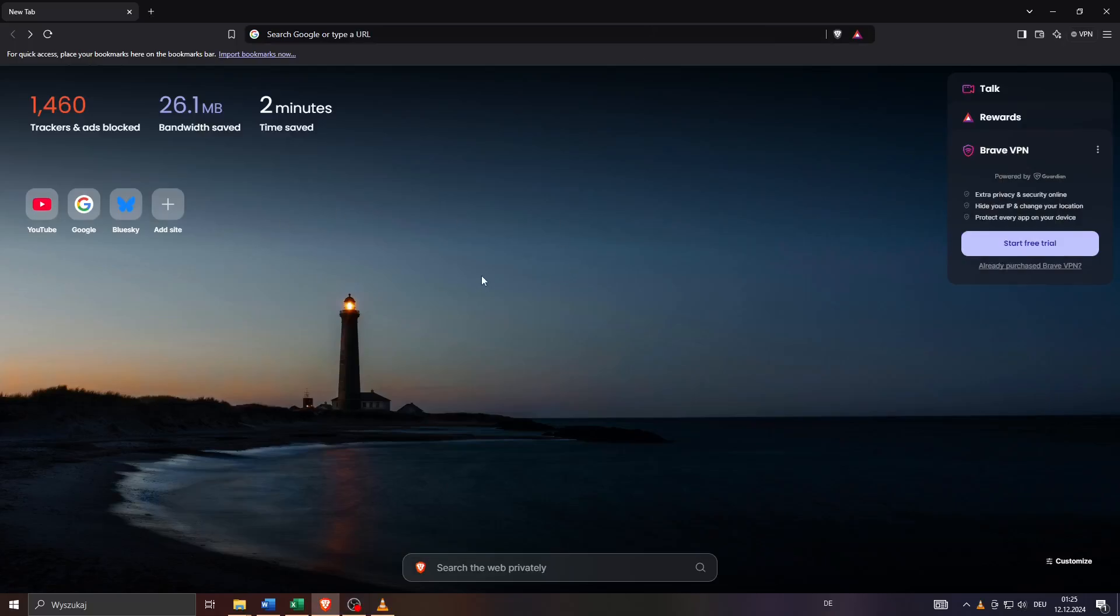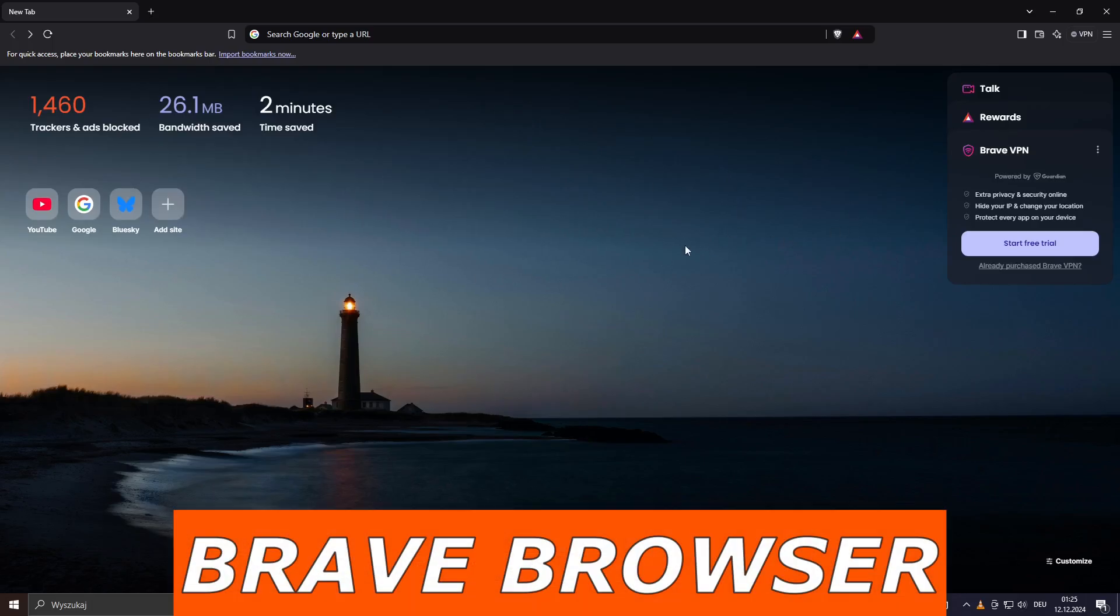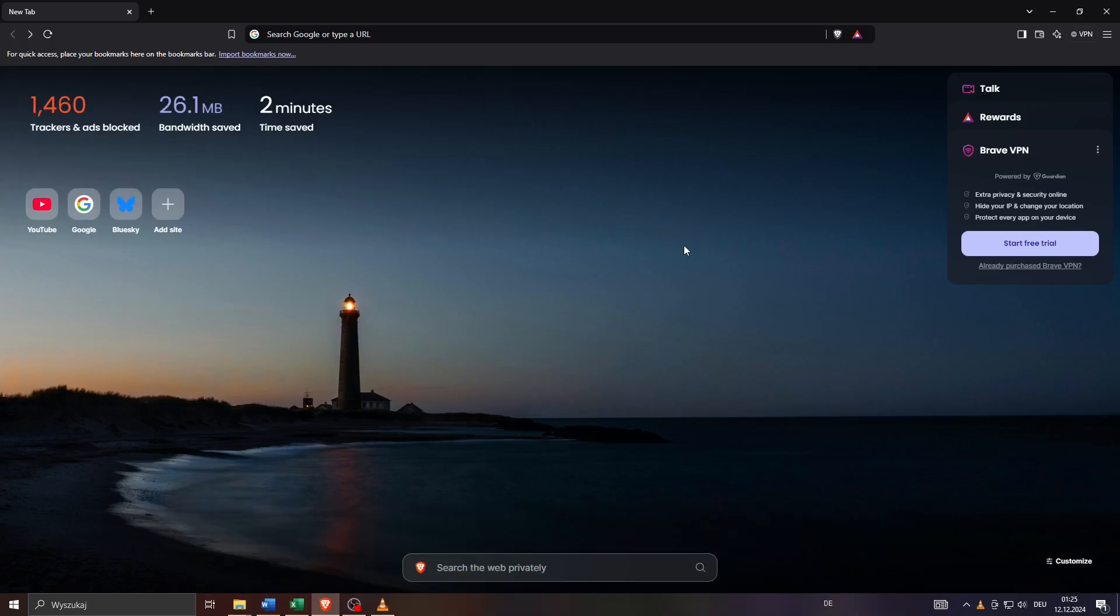Hey guys, welcome back to the channel. In this short step-by-step tutorial I'm going to show you a simple trick how you can stop your Brave browser from going into black screen mode. If your Brave browser keeps crashing and showing a black screen, there's a simple solution to that.